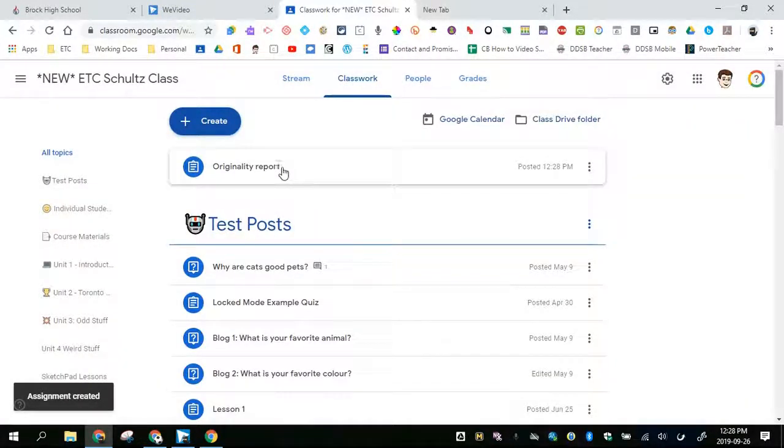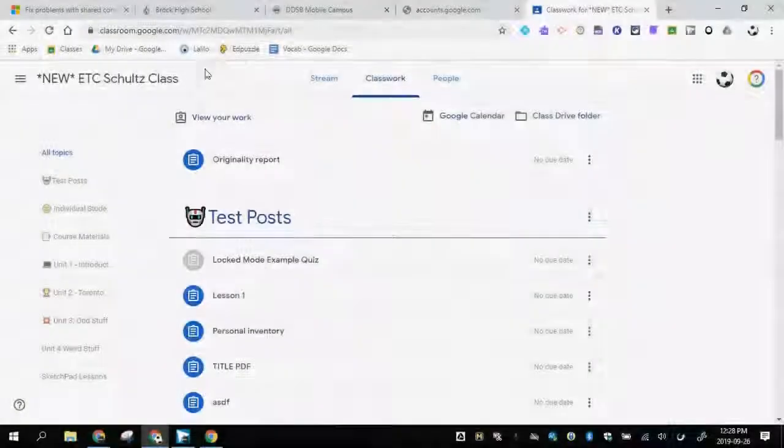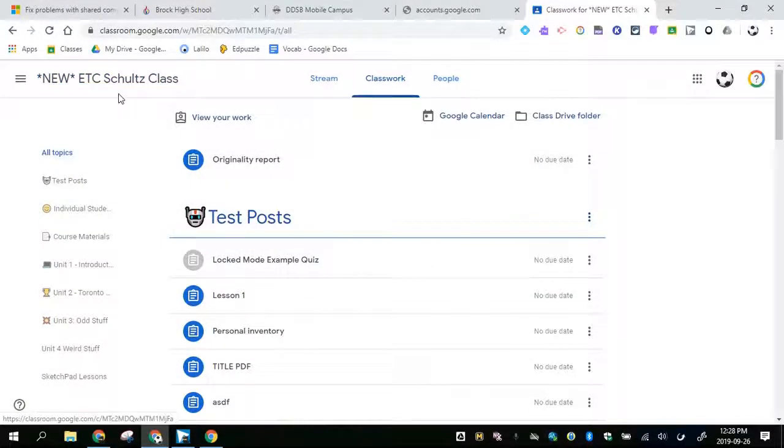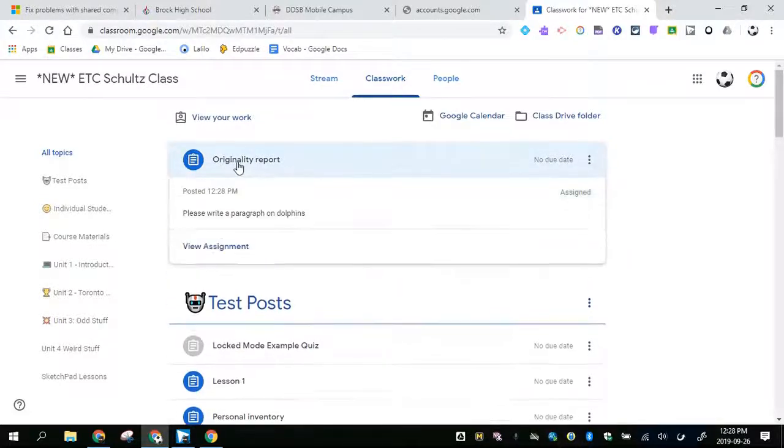Here it is in my Google Classroom. Now I'll go in as a student so you can see what it looks like as a student. We're in as a student and I can see that the originality report is here.